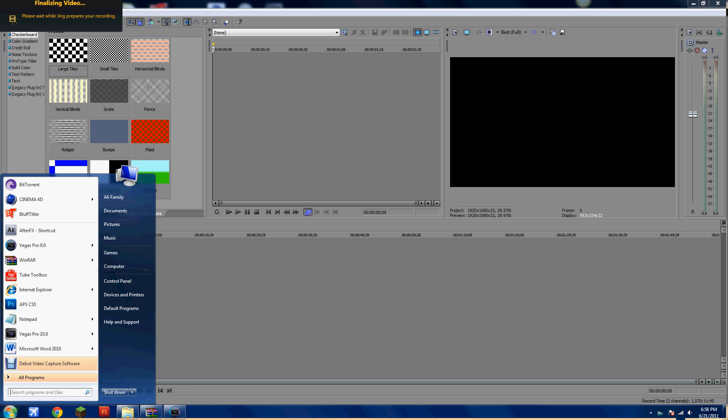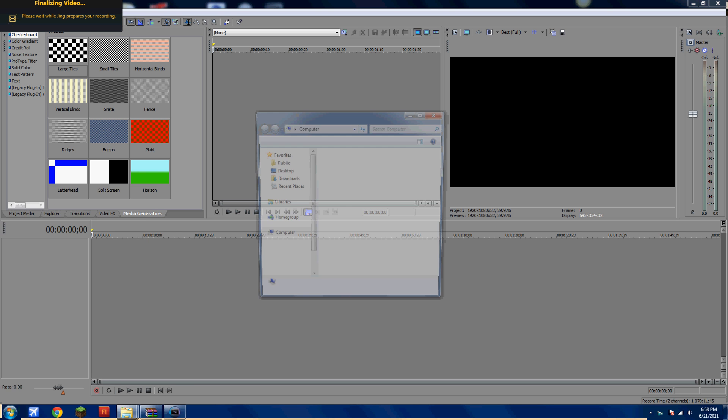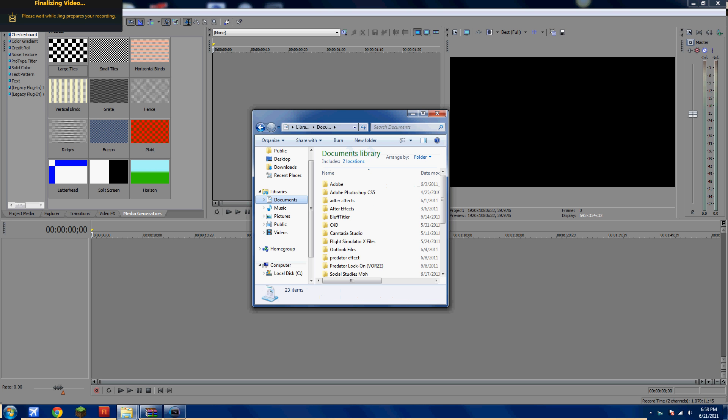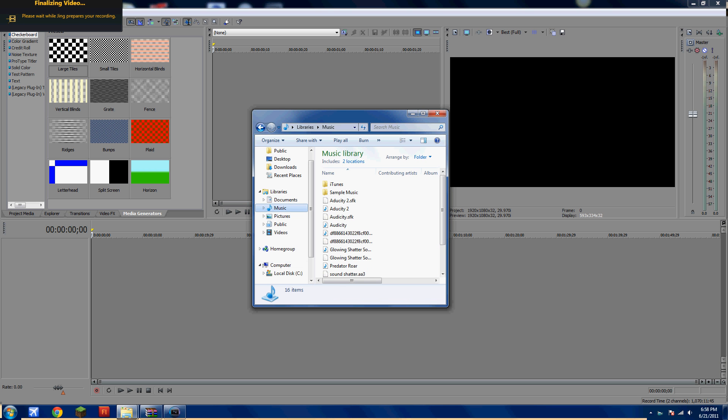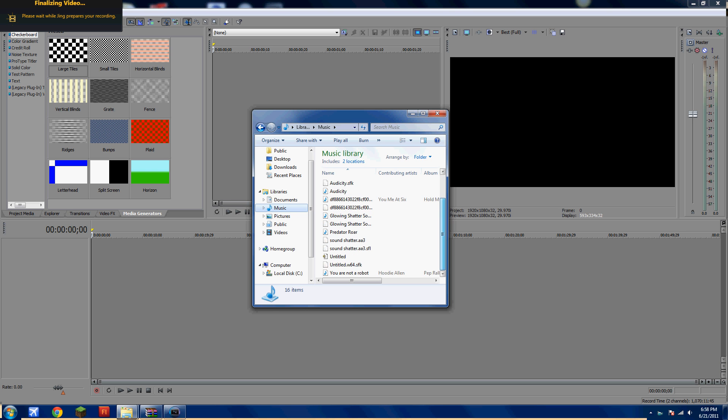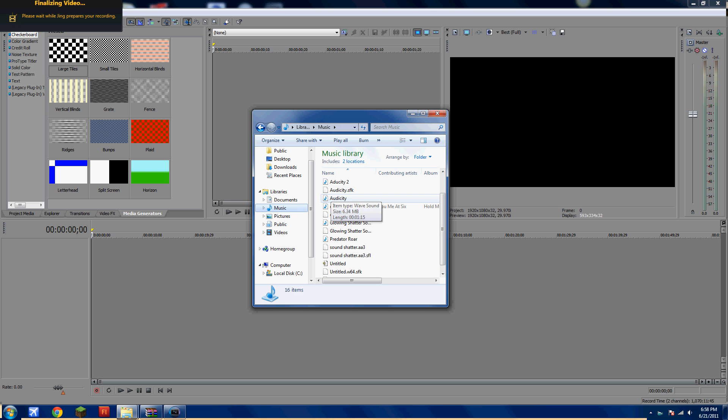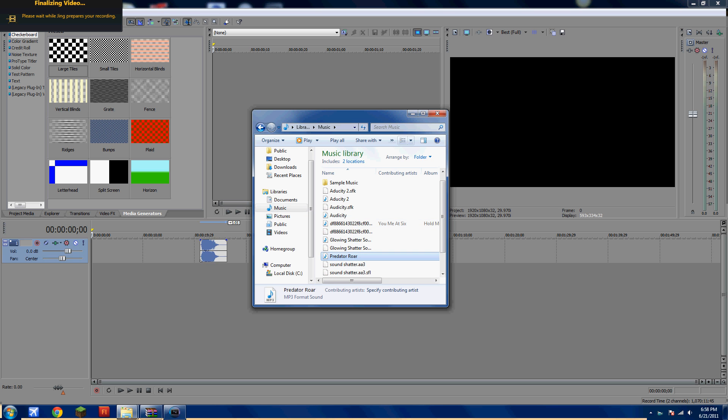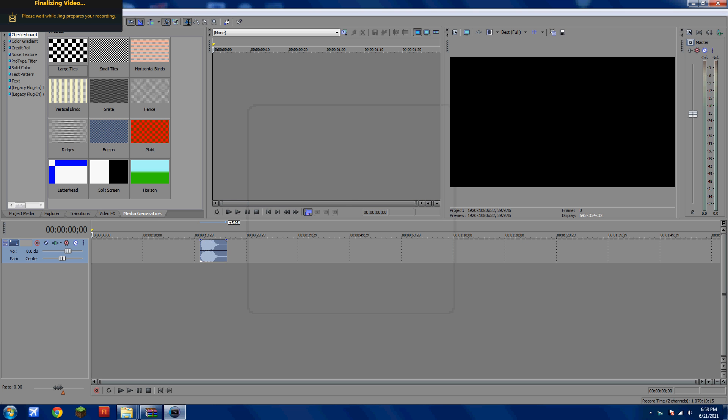Alright, so the first thing you'll have to do is add a sound or a video with sound. So I'll just add a sound. I'll add Optic Predator's Roar into the video montage.